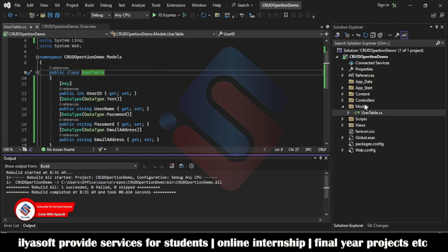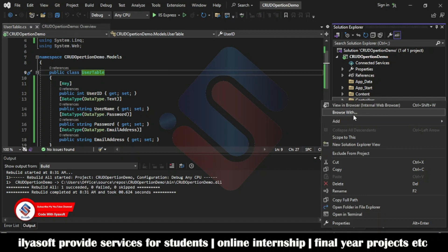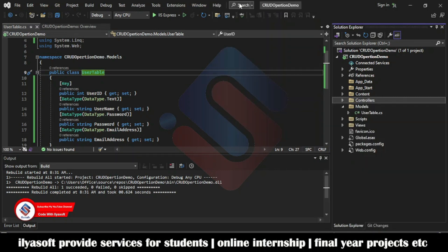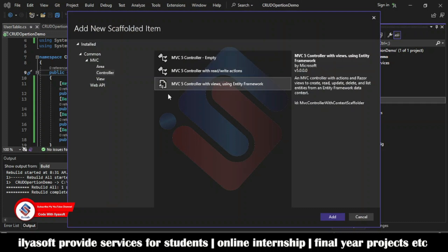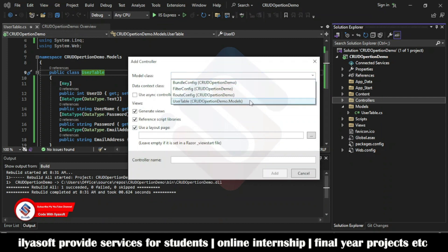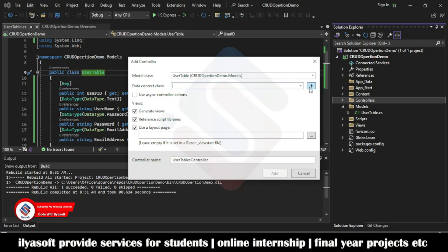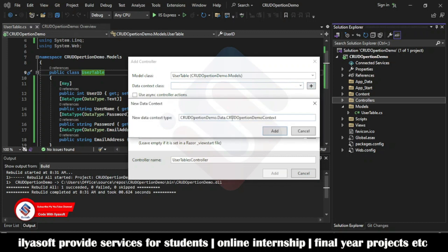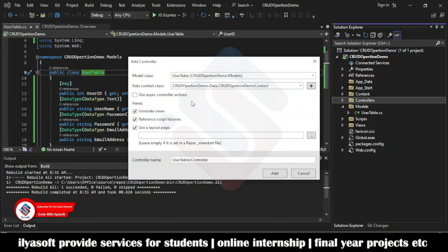To create the controller, go to Add and select 'MVC 5 Controller with views using Entity Framework'. Click Add, select the User table, and create the database context — I'm naming it CRUDOperationDemoContext. Uncheck 'Create views' reference script library and use the layout page, then click Add.